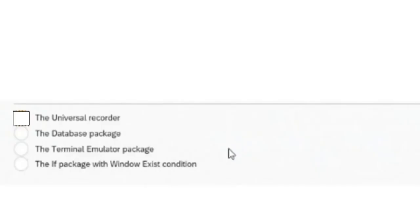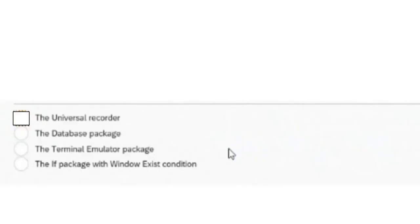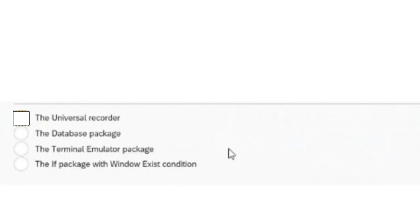That is the main point of the universal recorder, so the answer to this question is the universal recorder. The other options: the database package only connects to databases; the terminal emulator works on legacy systems; the application condition package checks whether a particular window is available. The universal recorder is the one that works even when the application changes dynamically.